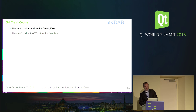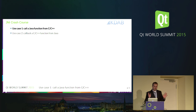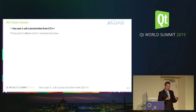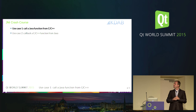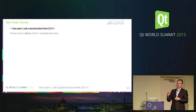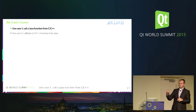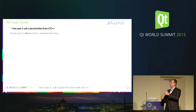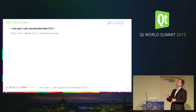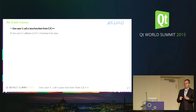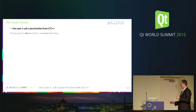So the introduction. There are two use cases here. First is how to call a Java function from C++, and the other use case is to call back a C++ function from Java.